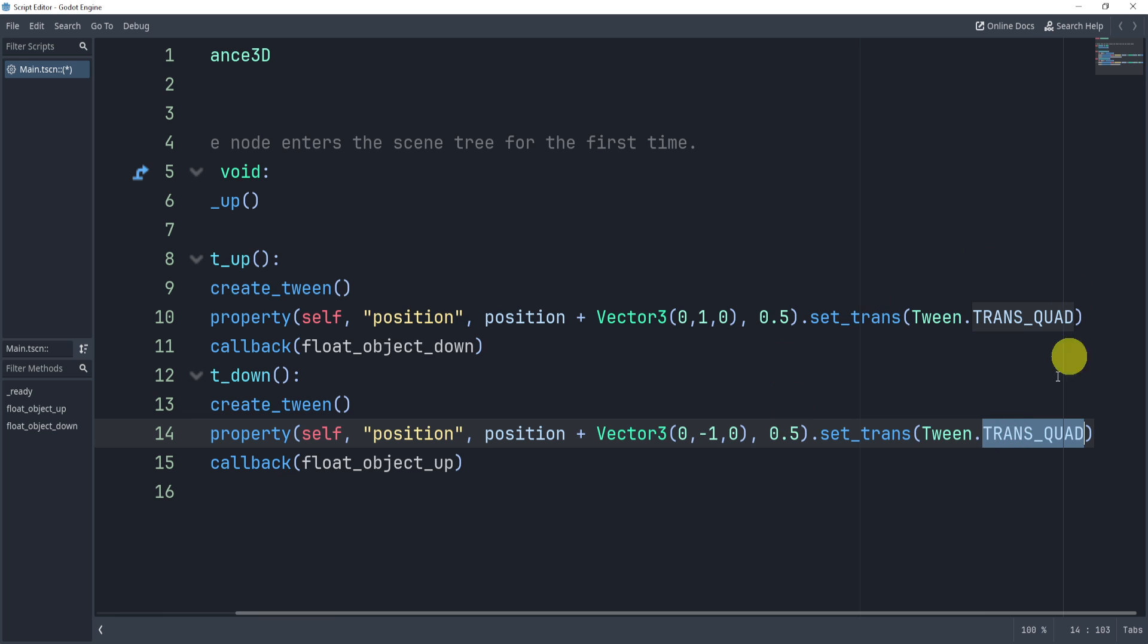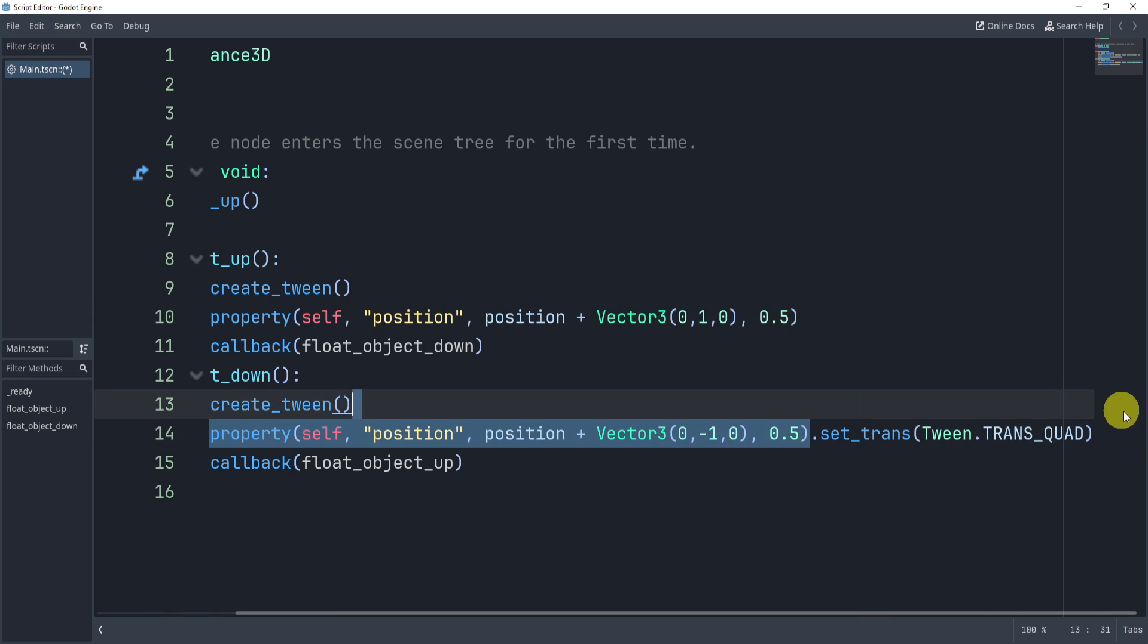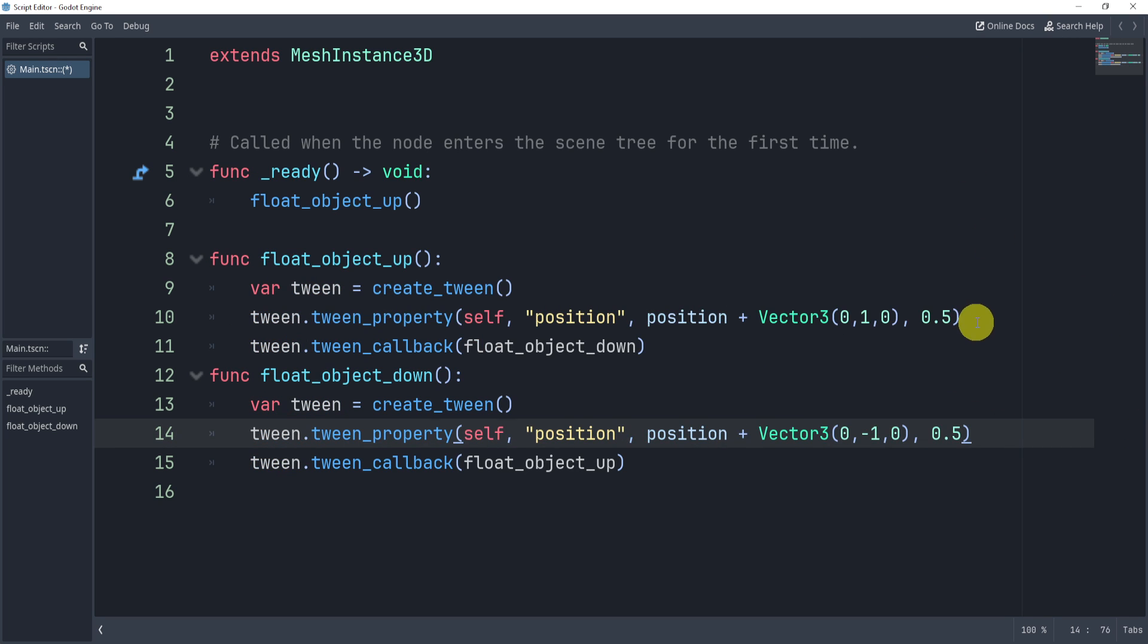Now on the trans, of course, you can do whatever you'd like for this. Now let's see what this looks like without the trans set.